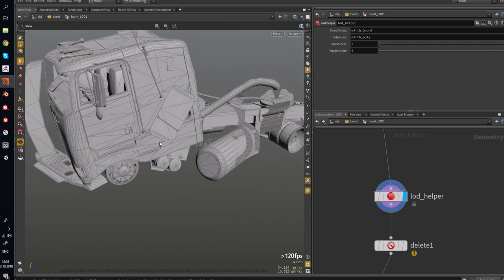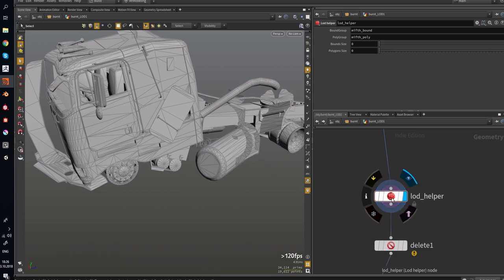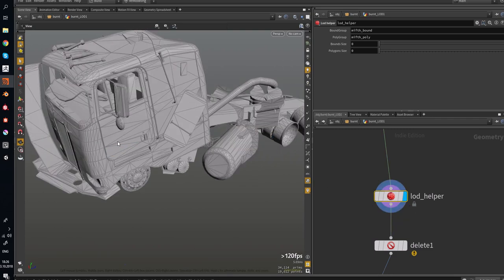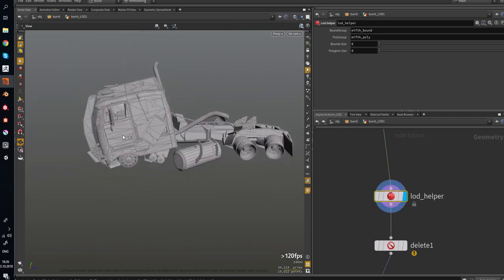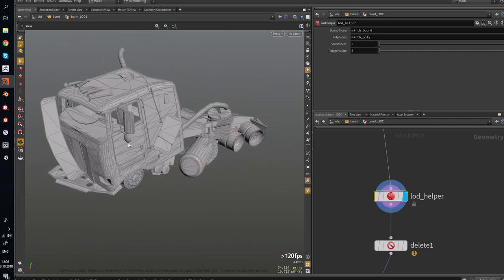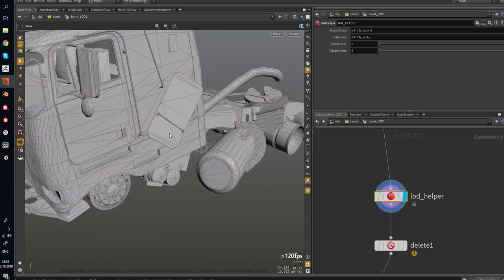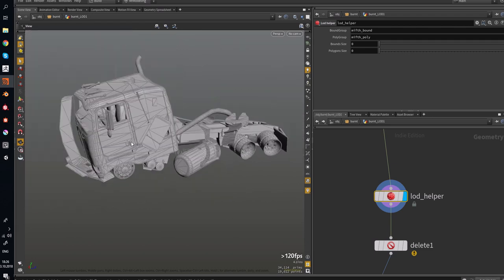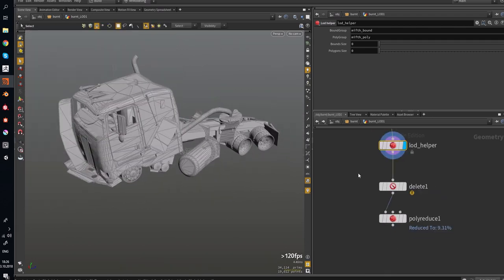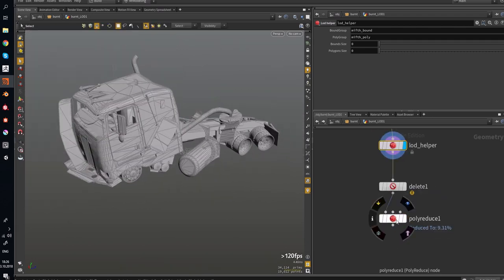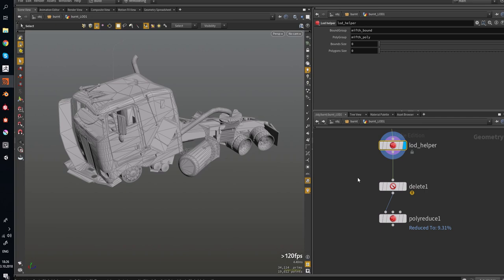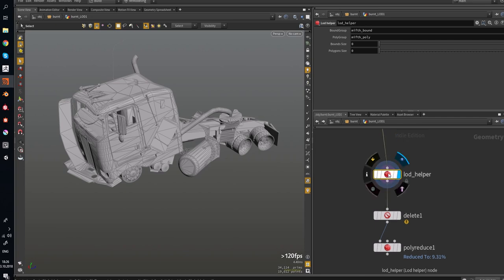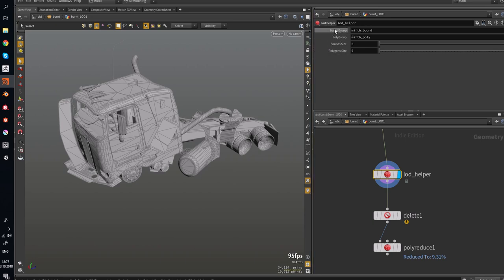For example, we have such a model and we need to make some lots. In our case we use PolyReduce. So Lot Helper helps to make some groups. I named it Bound Group and Poly Group.